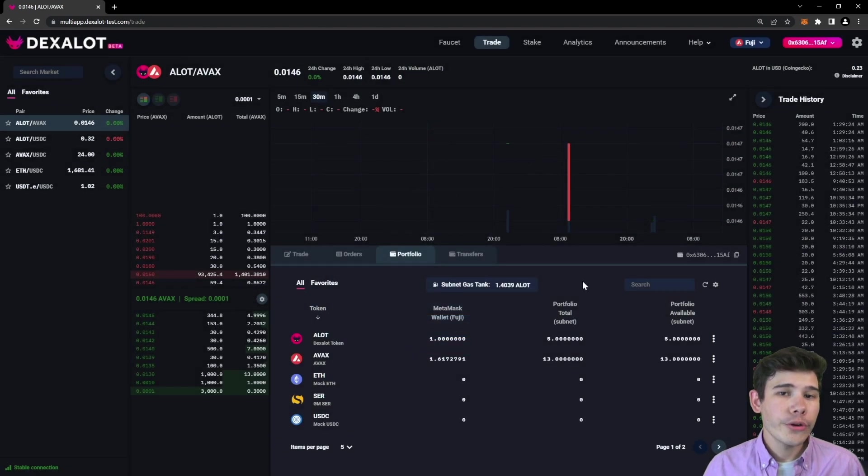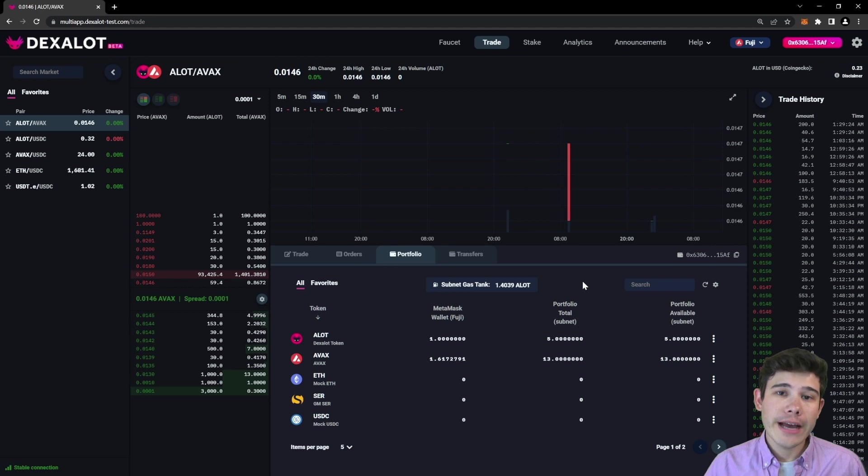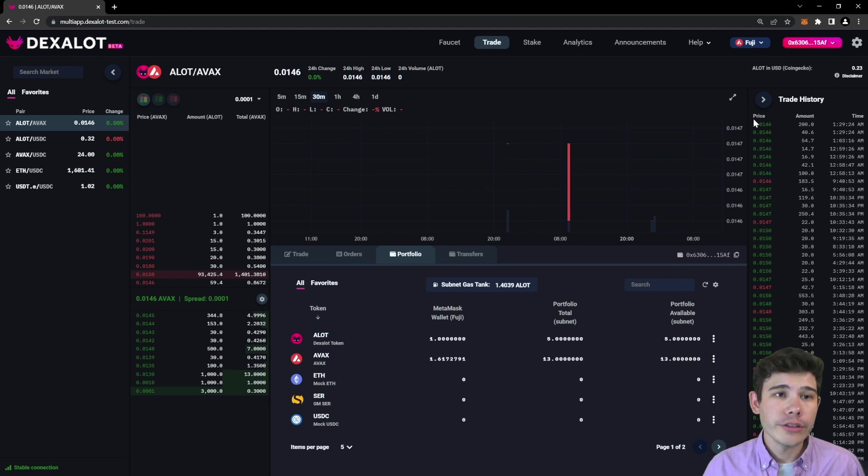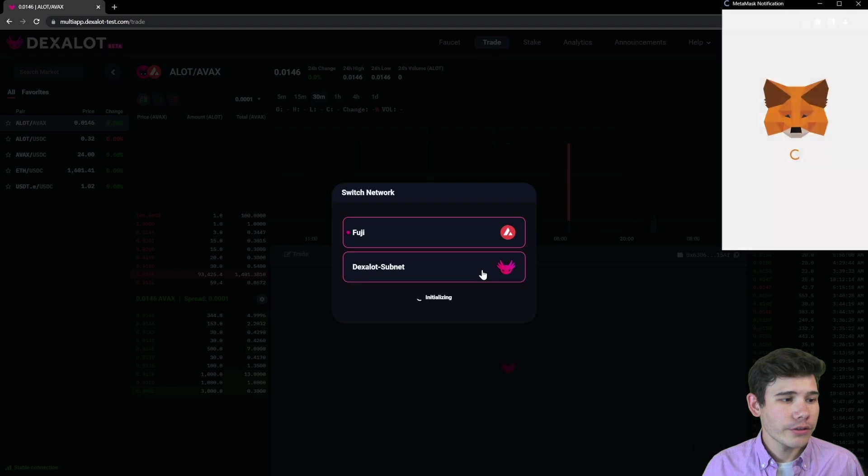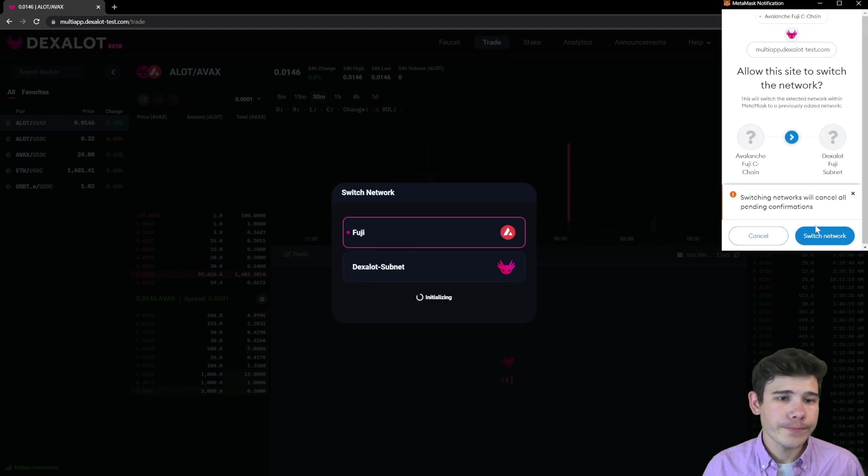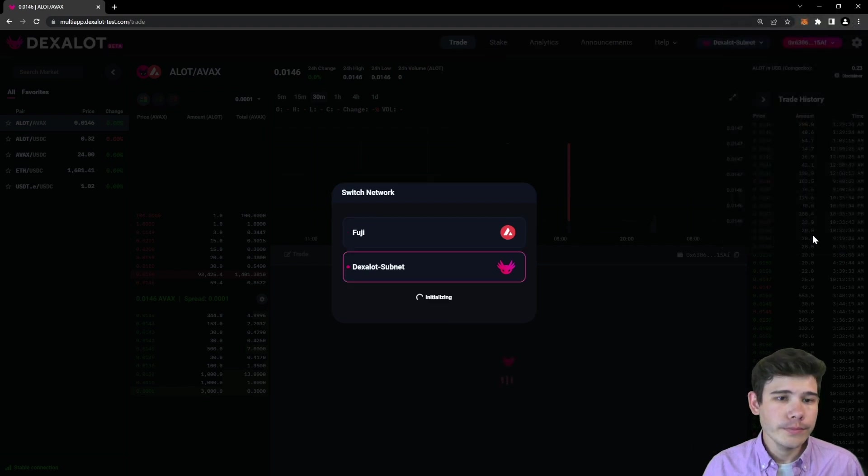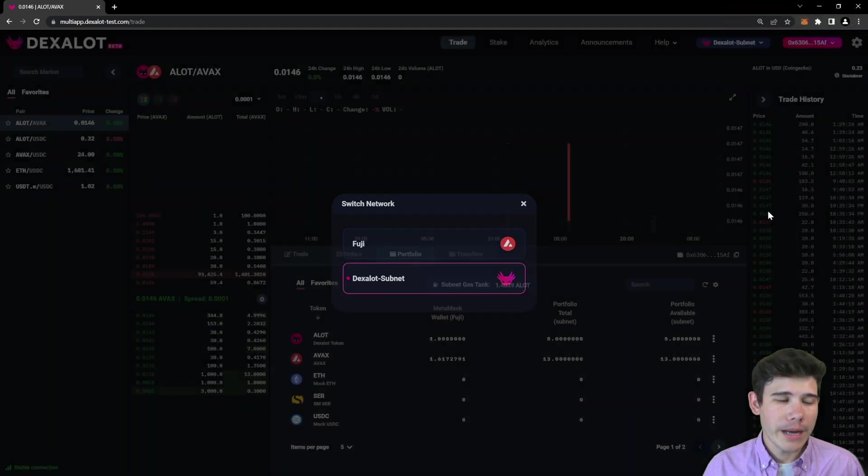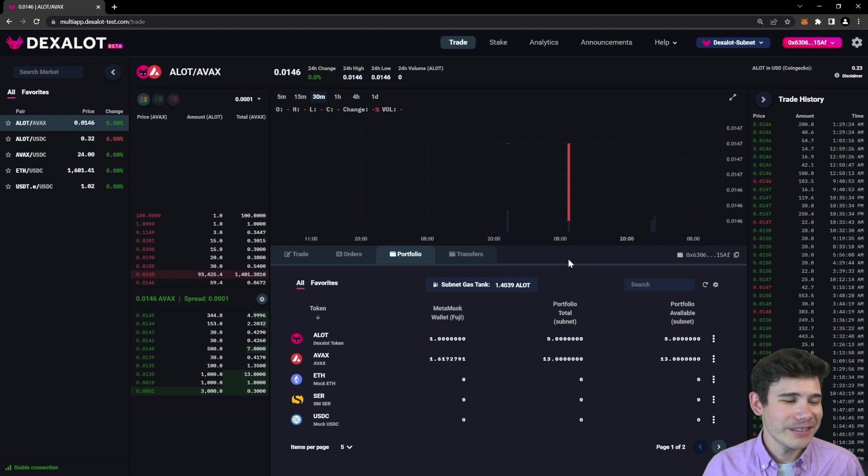Now before you can start trading, you have to connect to the subnet itself. To do that, click up here and switch which network you're connected to. You'll get a pop-up from your wallet.